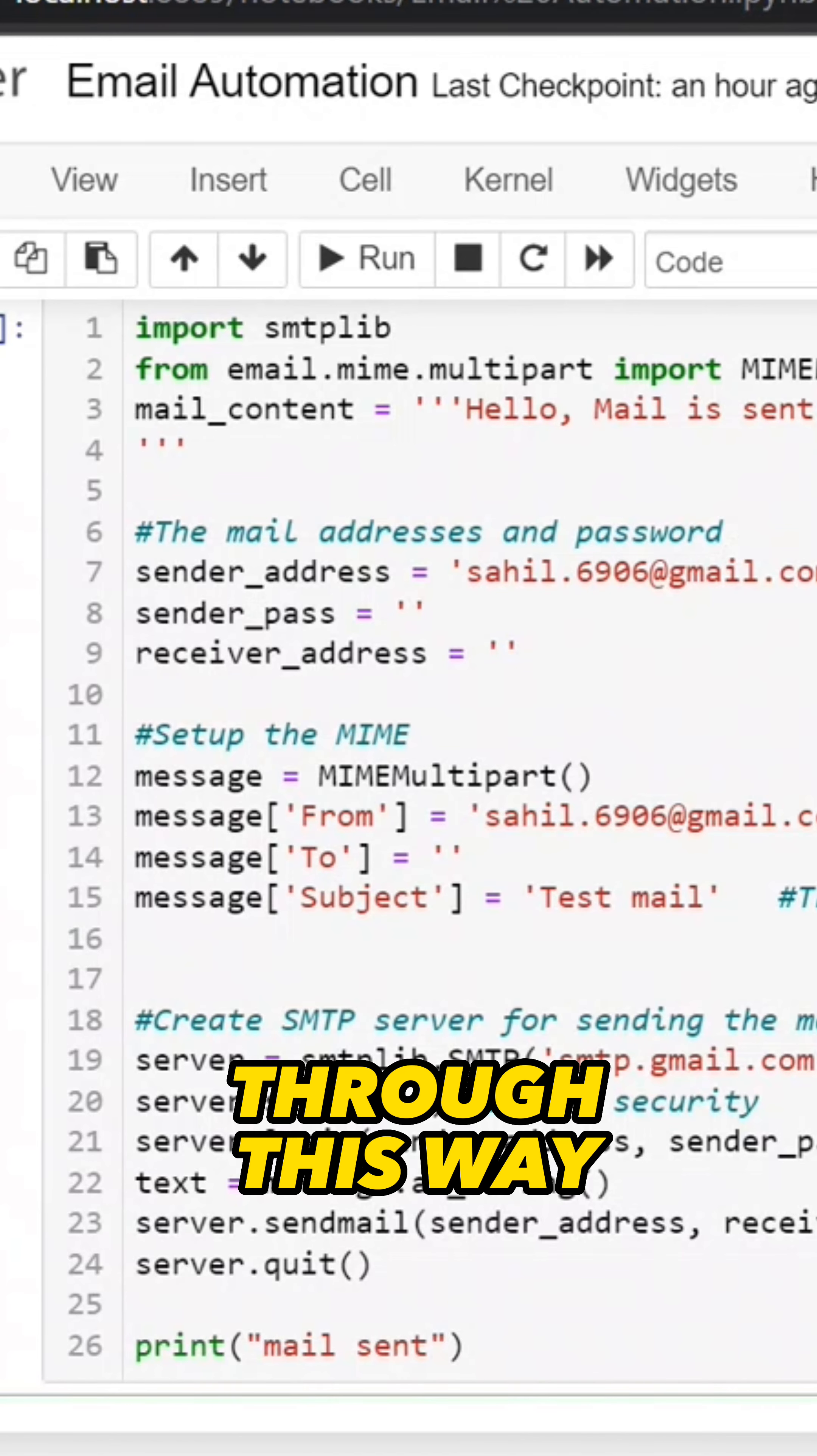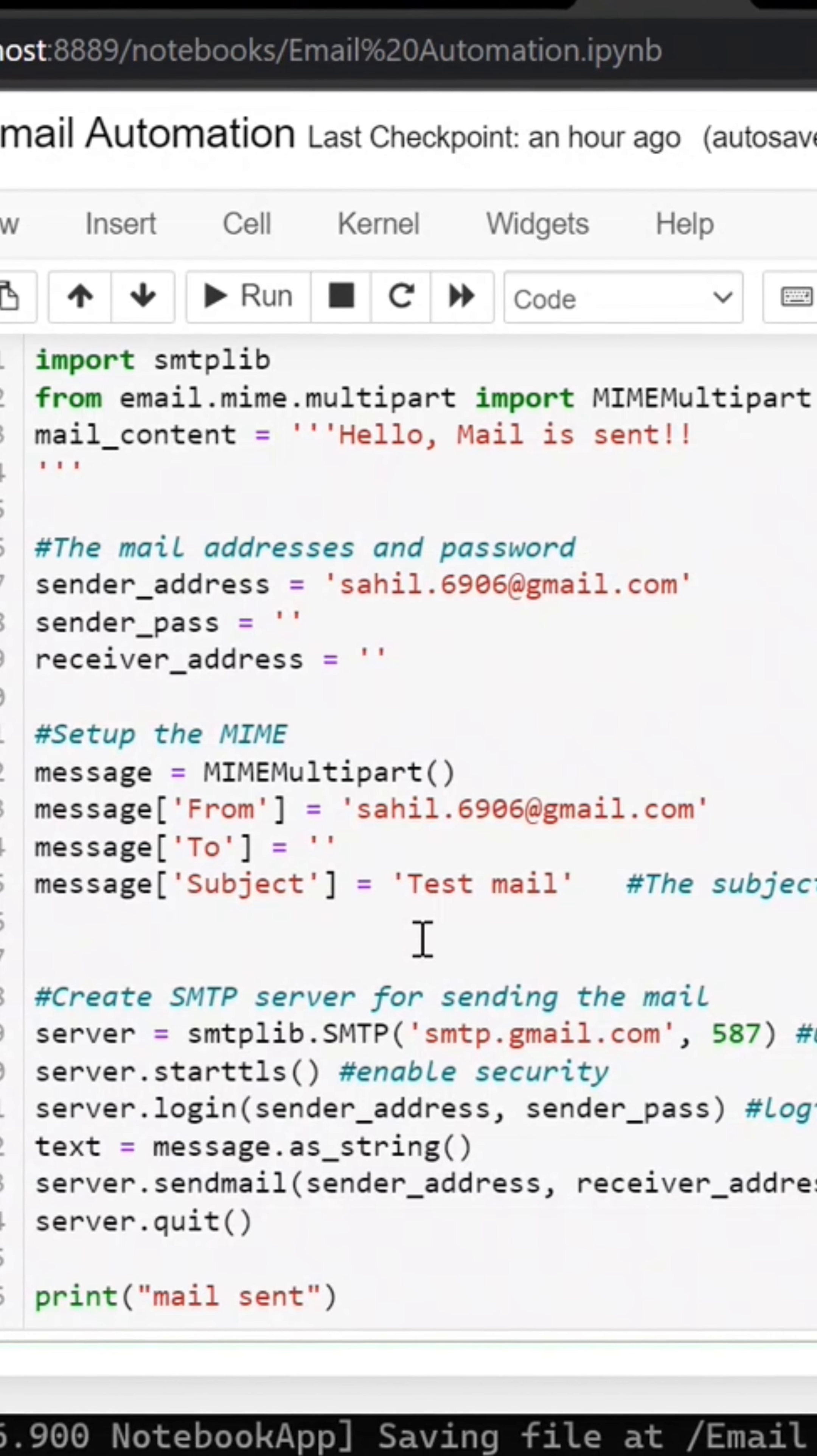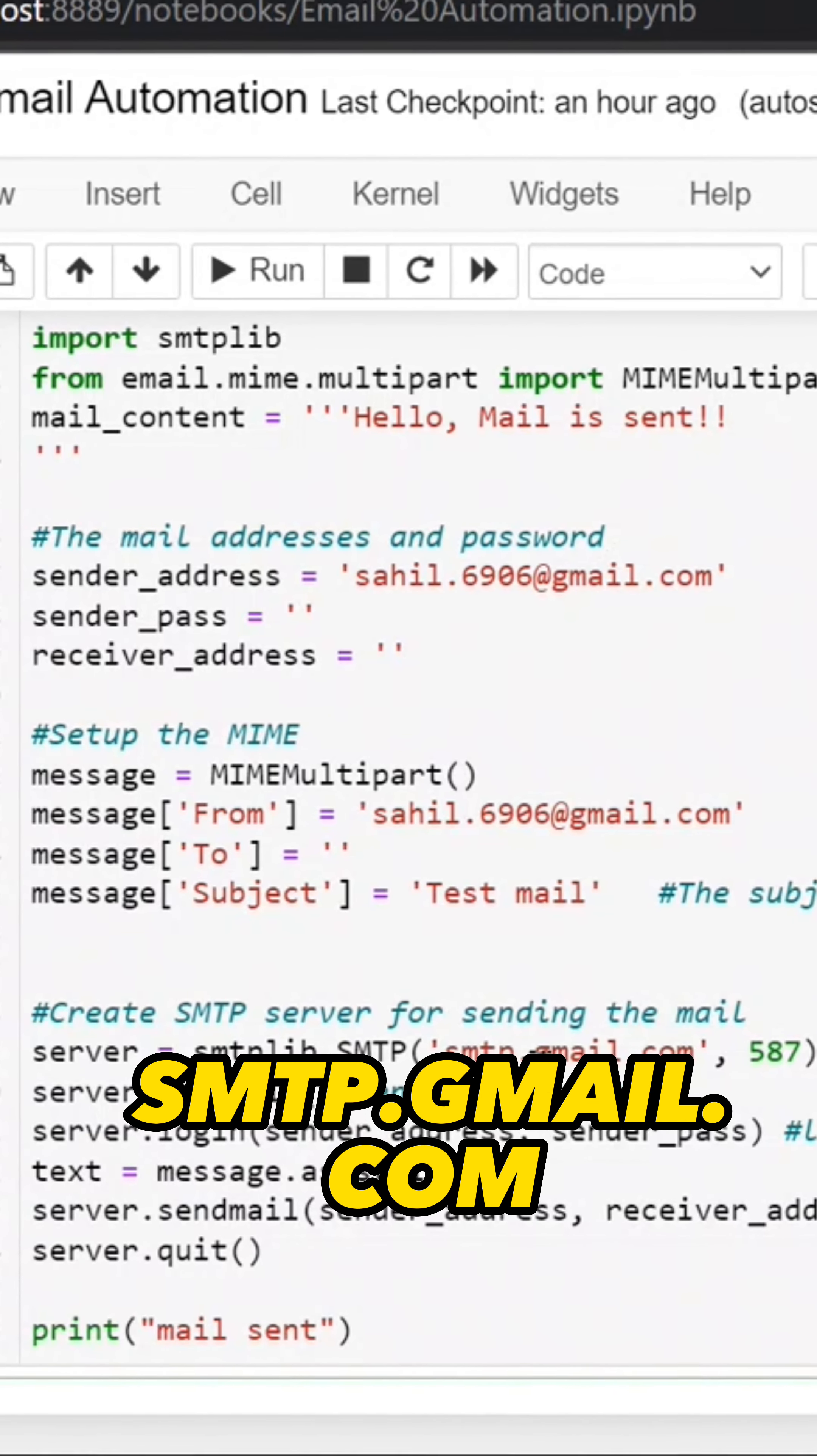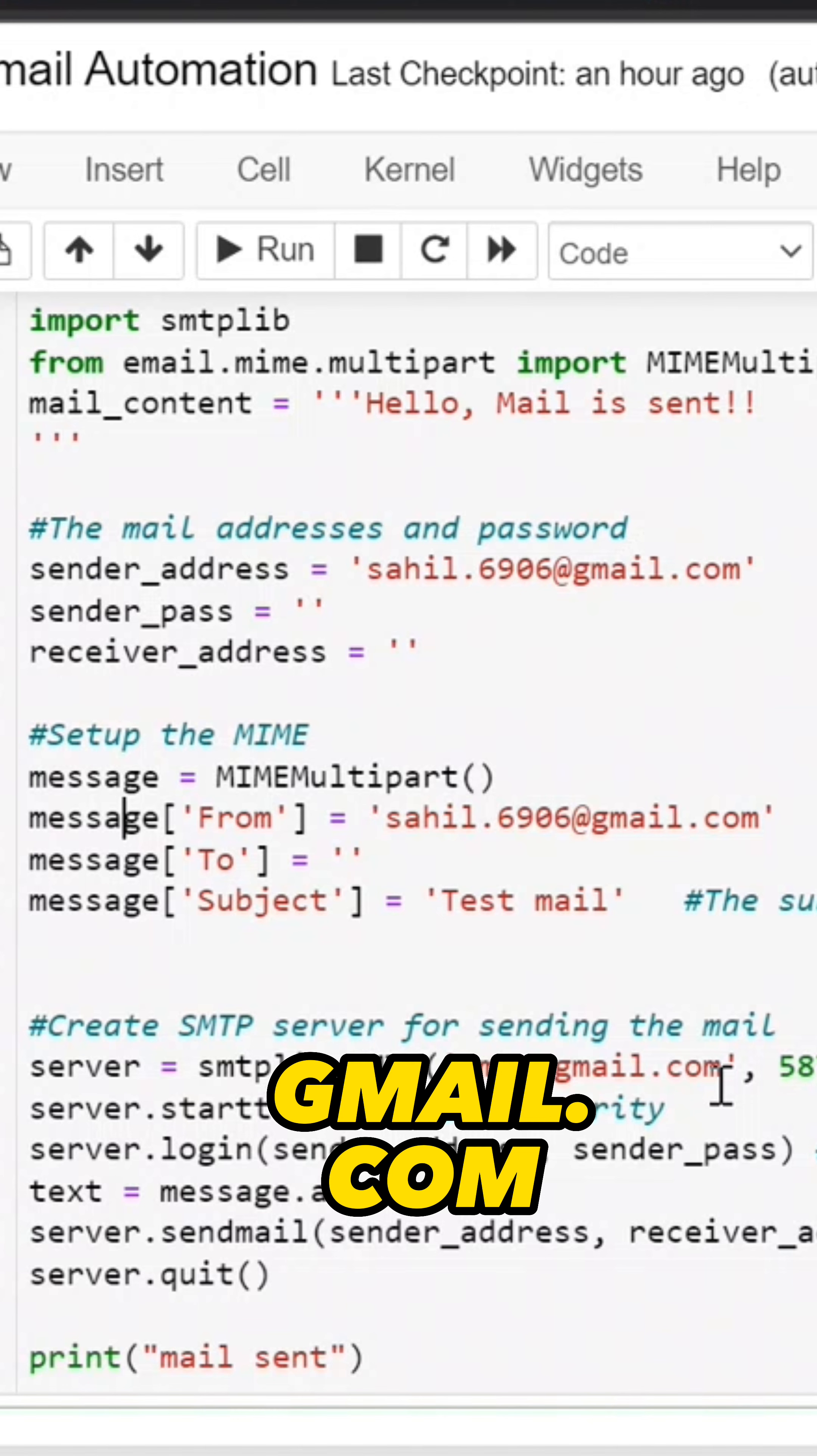In this way, you can use SMTP Library and MIME Multipart Library to send email. Now the most important thing in SMTP Library is to create an SMTP Server. Here we use smtp.gmail.com as the server name because we are using Gmail.